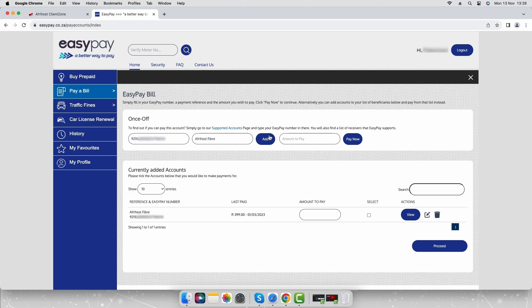You will see your newly created EasyPay bill under currently added accounts. Enter the amount under amount to pay and select the proceed button.